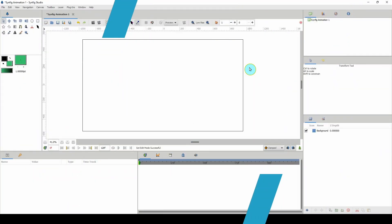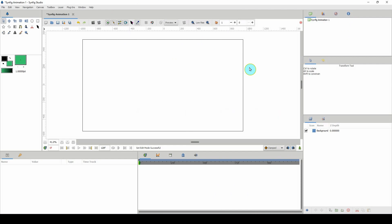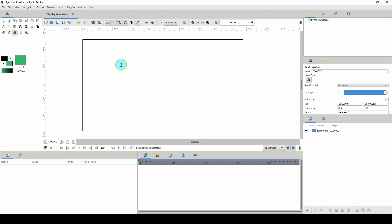Welcome to another Synfig tutorial. Today we'll be doing a text split animation. Let's get started. The first thing that we need is our text, so I'm going to select the text tool.